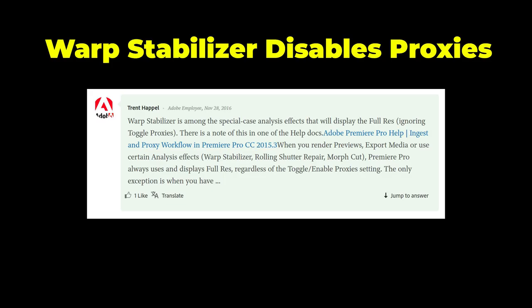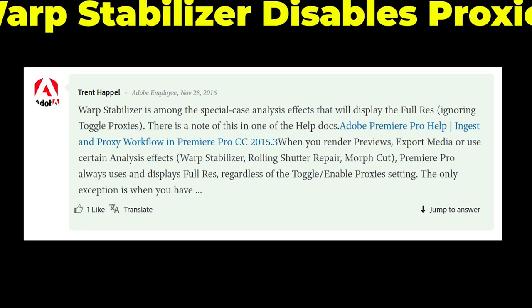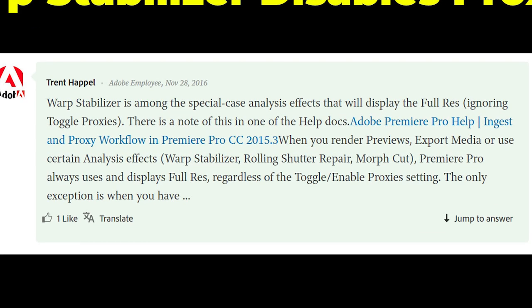There is one exception to this rule. After doing a little digging, it's come to my attention that warp stabilization is the exception. According to Adobe Support, warp stabilization is among the special case analysis effects that will display the full resolution, ignoring toggle proxies. So in special cases, Premiere Pro always uses the full-resolution video regardless of whether the toggle is enabled or disabled.